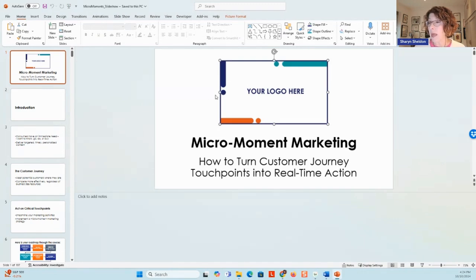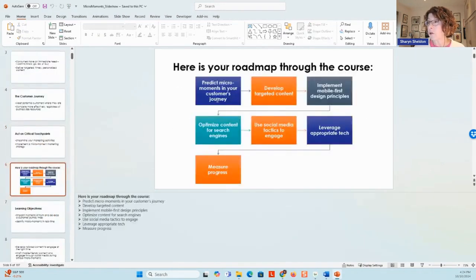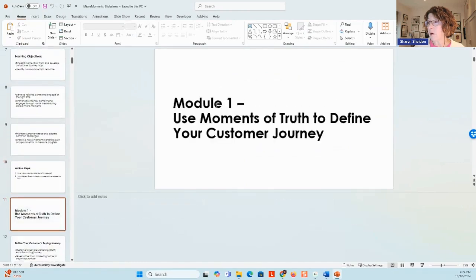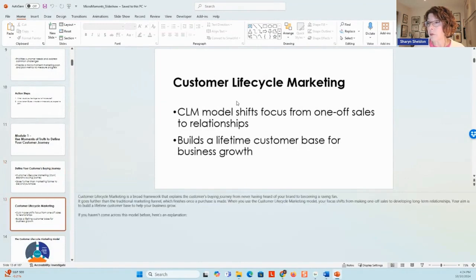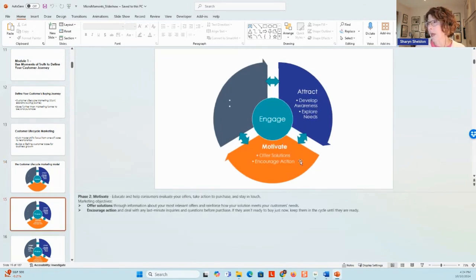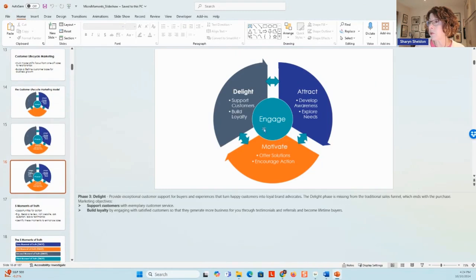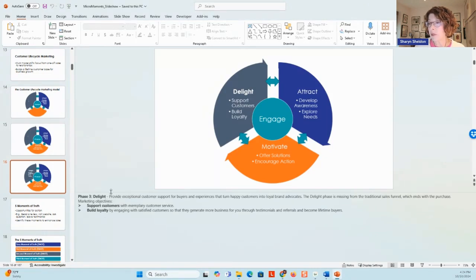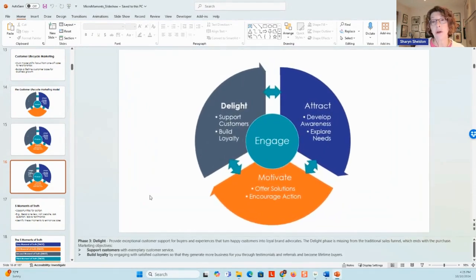The very first part is your introduction to micro moment marketing, and then we have the moments of truth and your customer buying journey. The customer lifecycle marketing model — which we also cover in detail in a separate course — is: attract, which is developing awareness and exploring needs; motivate, which is offering solutions and encouraging action, that's where you're actually selling and converting people to customers; and then delight, which is supporting customers and building loyalty. Engagement is at the center of that and drives everything. There are speaking notes under each slide that come from the course book — you can use those to guide your own presentation and recording. Just make sure you do it in your voice, give your own language, and don't make it sound like a robot. Don't use an AI voice to read it unless you've gone through and added some of your own language first.